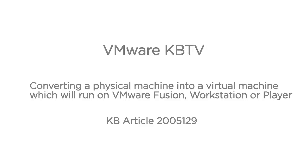In this video, we will look at converting a physical machine into a virtual machine that can be used in Fusion, Workstation, or Player using the converter standalone. This video is based on VMware Knowledge Base article 2005129.